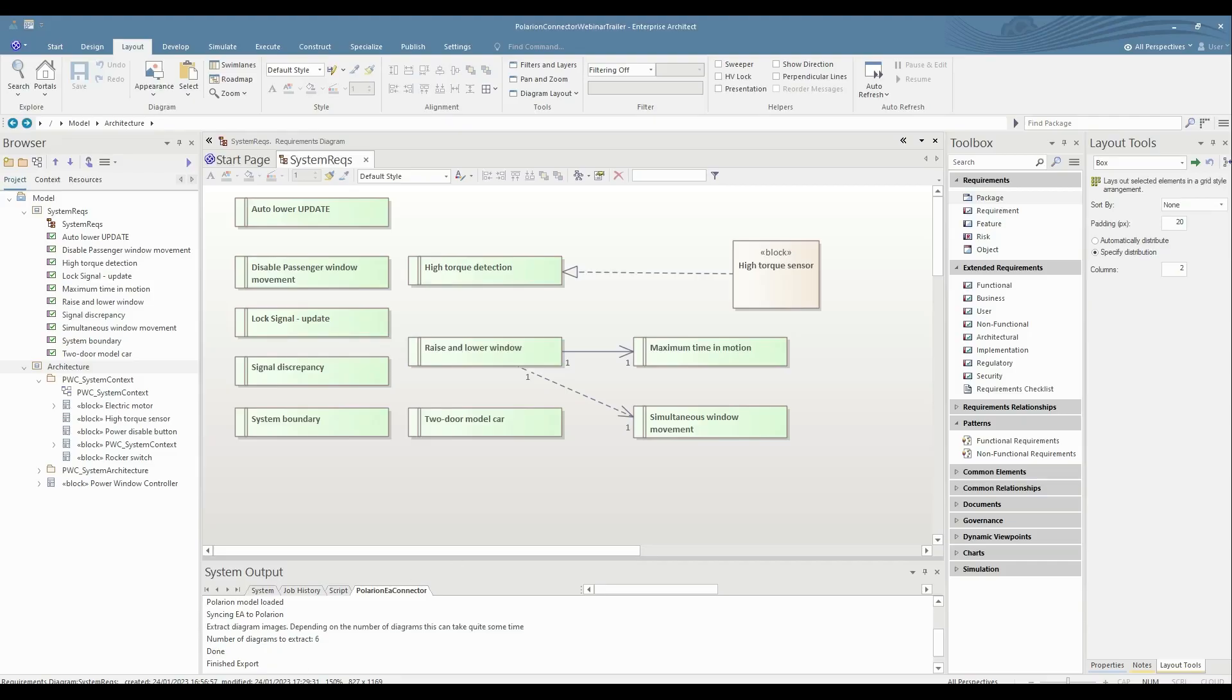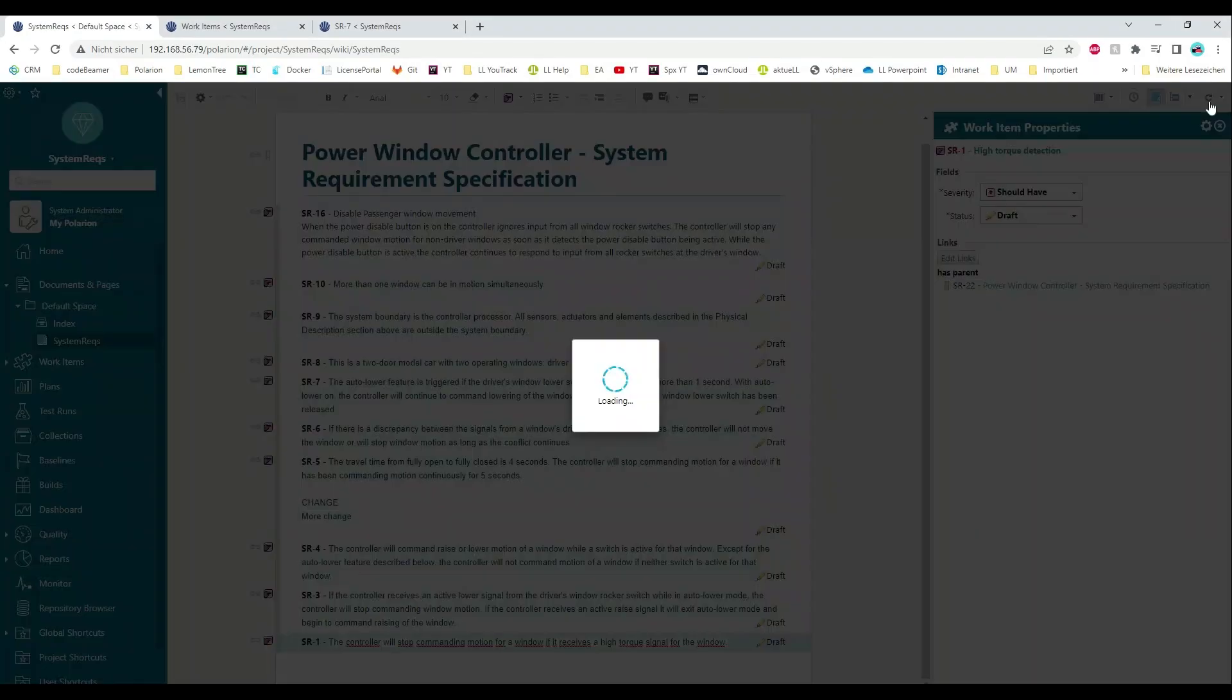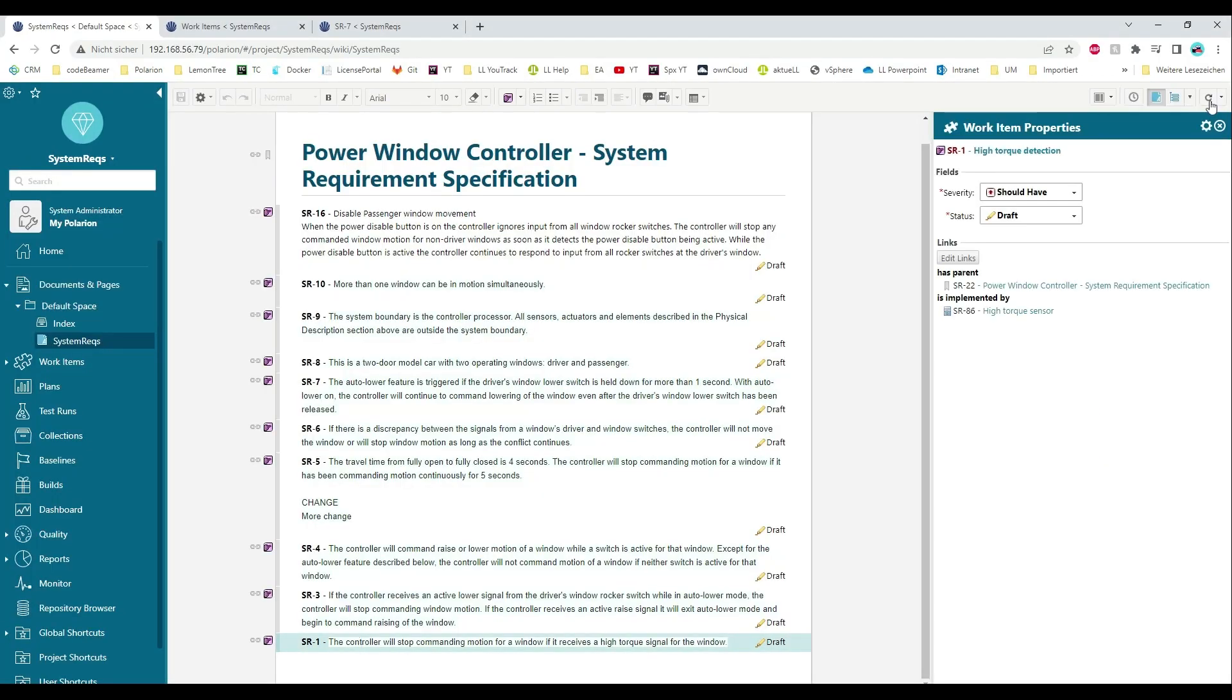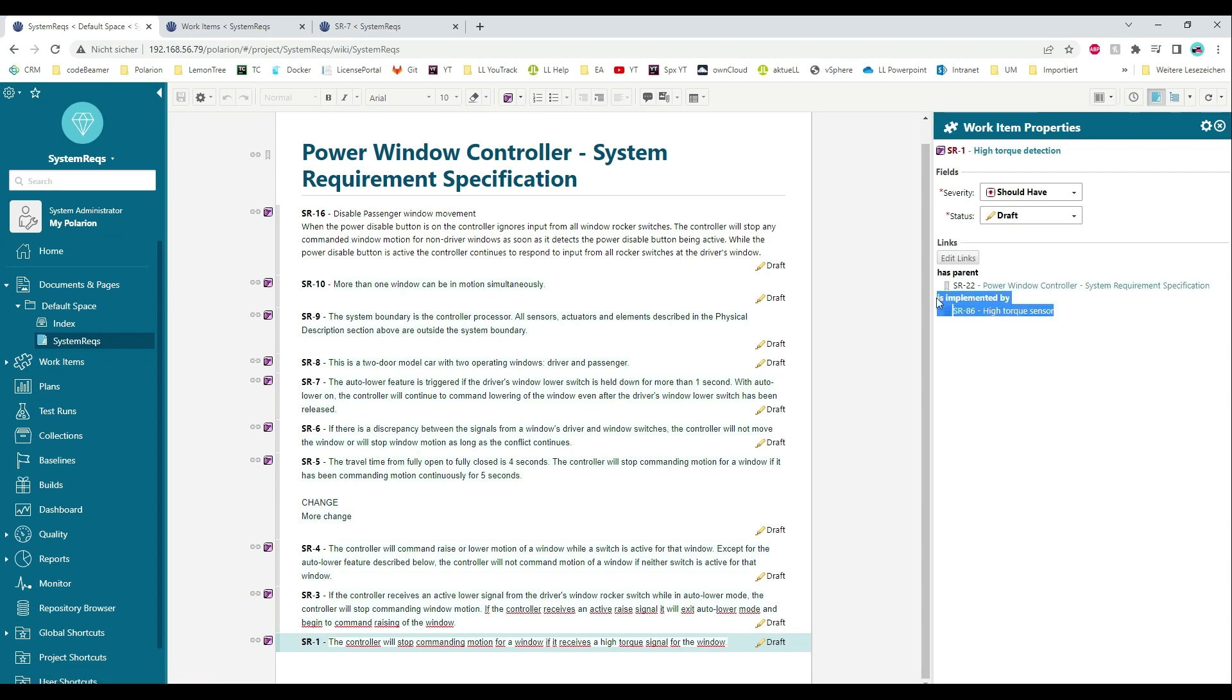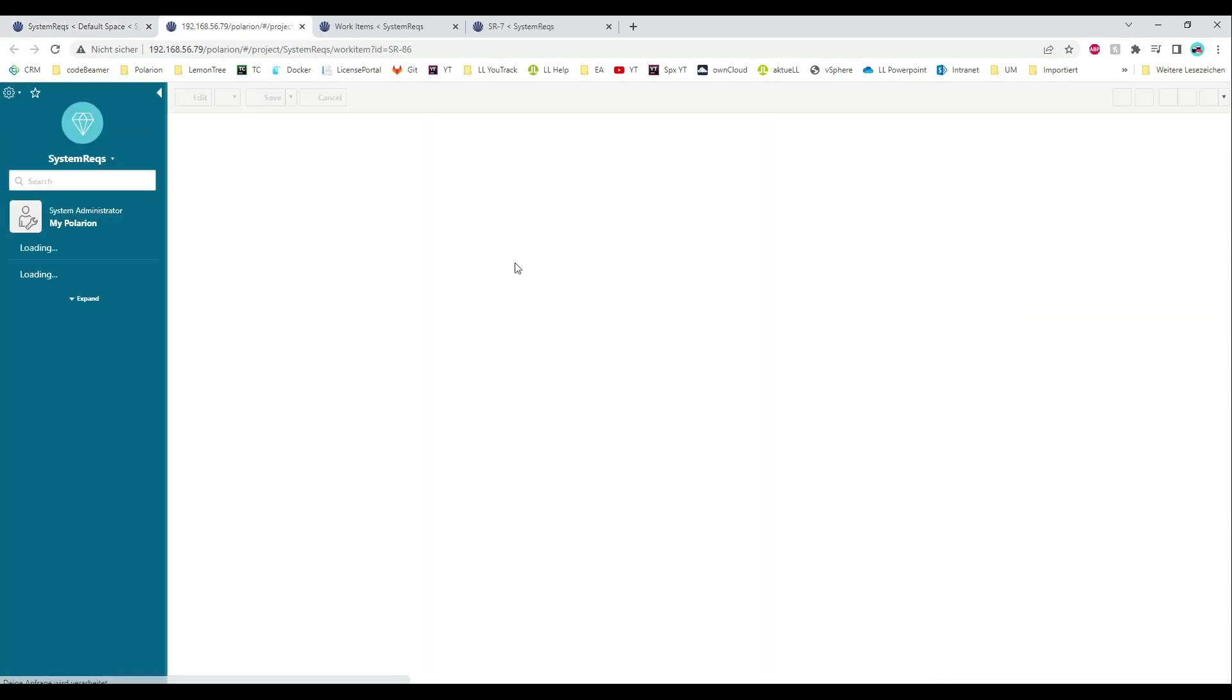In Polarion, the exported traceability information is represented by link rows. The exported architectural element is now defined as the realization of the requirement.